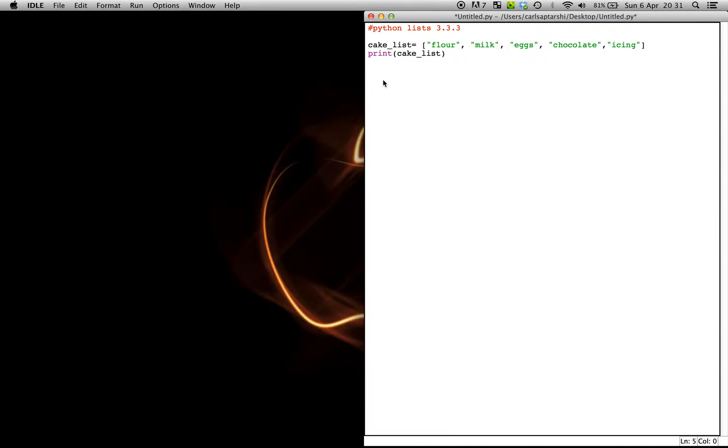So what exactly is a list in Python? Well, it's simply just a collection of values in brackets separated by commas using speech marks as string values.